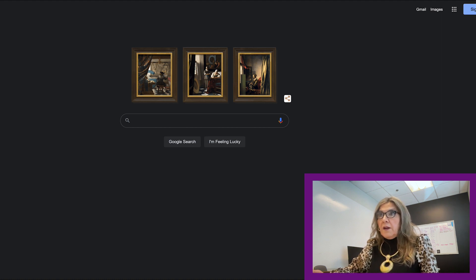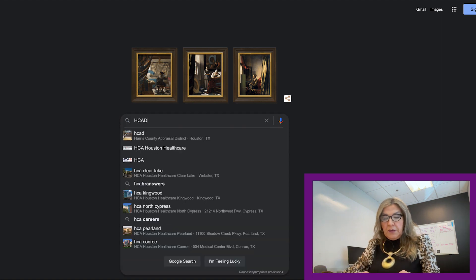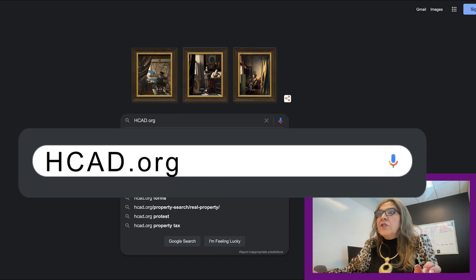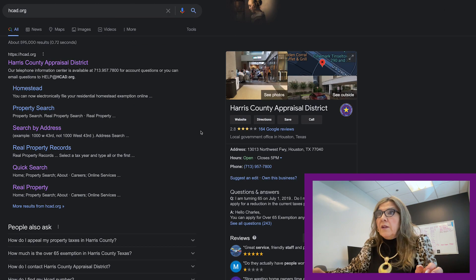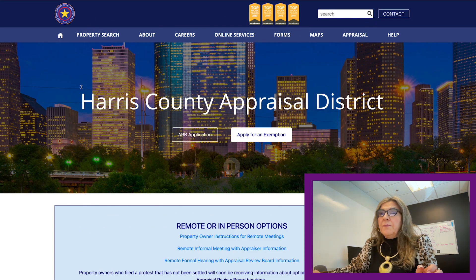To apply for your residential homestead exemption online, you start with google.com. Go to the search bar and type HCAD.org — HCAD means Harris County Appraisal District. Click on that and it will bring you to the main Harris County Appraisal District page.